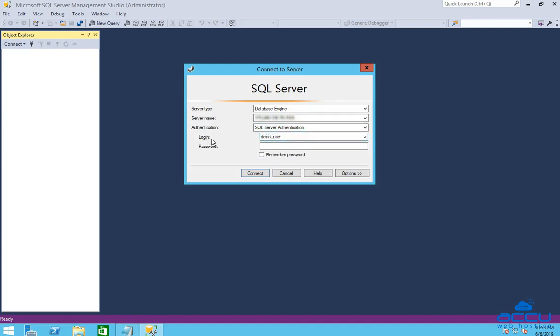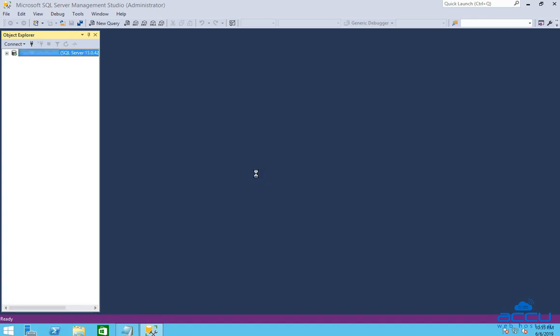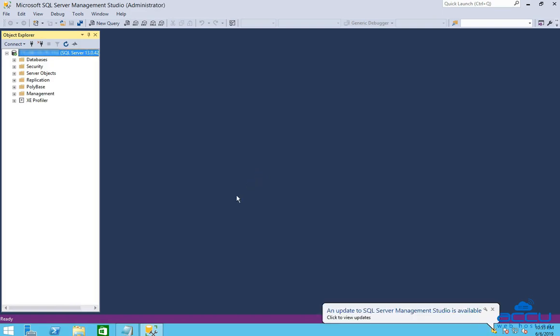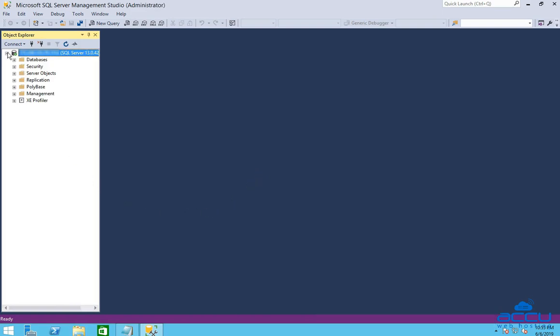In the Login field, type SA. In the Password field, enter the password of the SA user. You can collect the password of the SA user from your client area. Click on the Connect button to login to your SQL Server database. Congratulations! You are now logged into your MS SQL Server database.